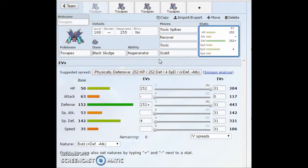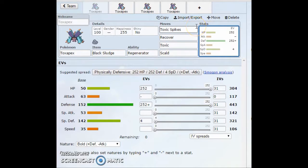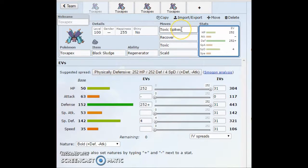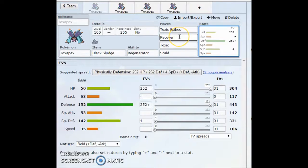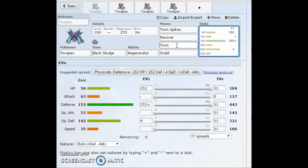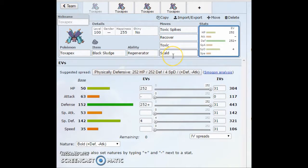This first set is a physical defensive set. Pretty much standard. You have Toxic Spikes. I guess you can swap a few things out here. You can run Toxic Spikes or Baneful Bunker. It's pretty much whatever you want to run on this set. Toxic Spikes, Recover, sustain, Toxic. If your opponent's a Steel type, throw a Scald out.